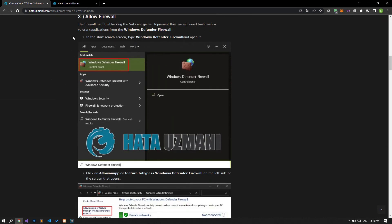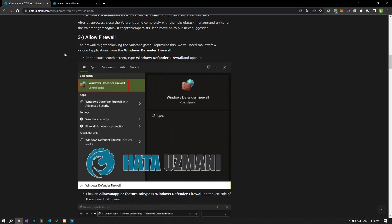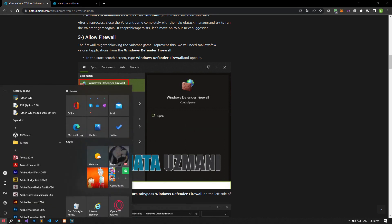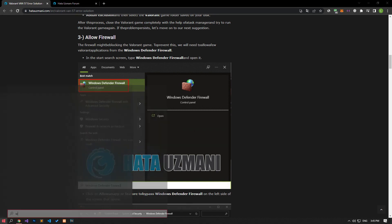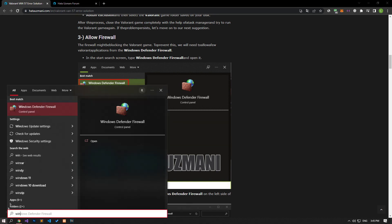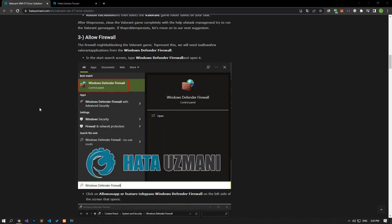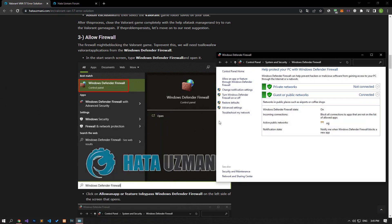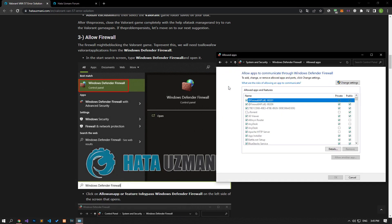The firewall might be blocking the Valorant game. To avoid this, we will need to allow a few valuable applications from the Windows Defender firewall. For this, let's type Windows Defender firewall in the start search screen and open it. Click on allow an app or feature through Windows Defender firewall on the left side of the screen that opens. After this, click change settings and click allow another app.